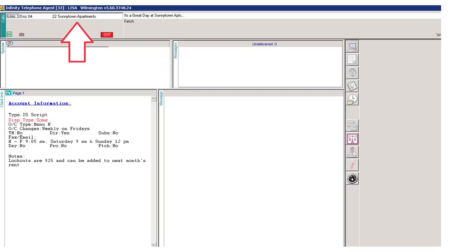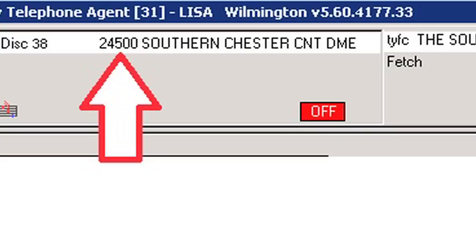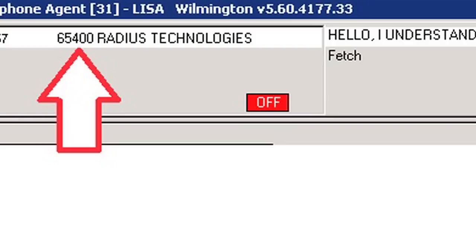The account number and name area is located in the upper left-hand corner of the customer's account screen. This area informs you which account you are answering or dispatching for and is used for many different reasons. The main reason is to assist with any further information that may be needed. For instance, if you need to inform another expert or management of a problem, you would refer to the account number. Knowledge of customer account numbers comes with time and attention to detail and is key to customer service.